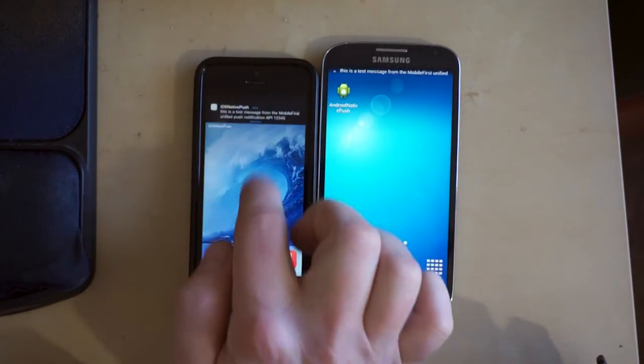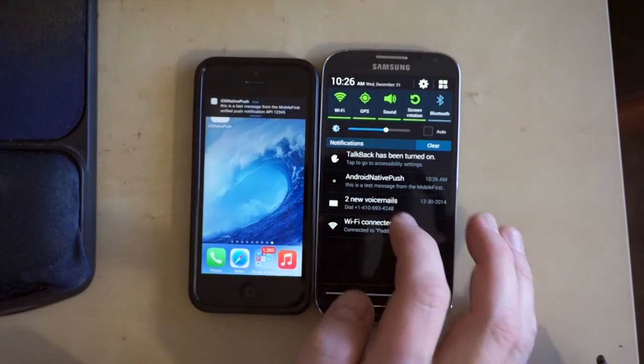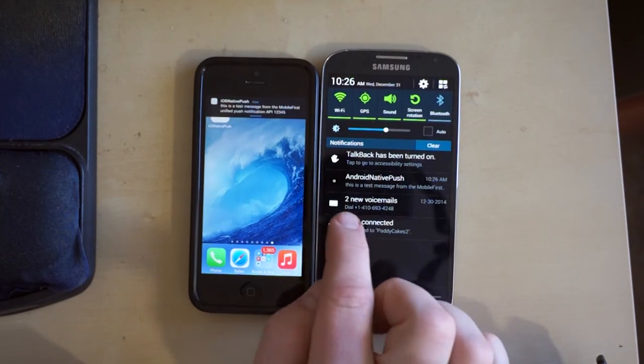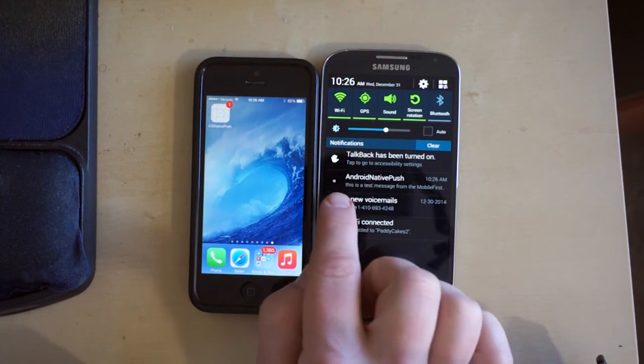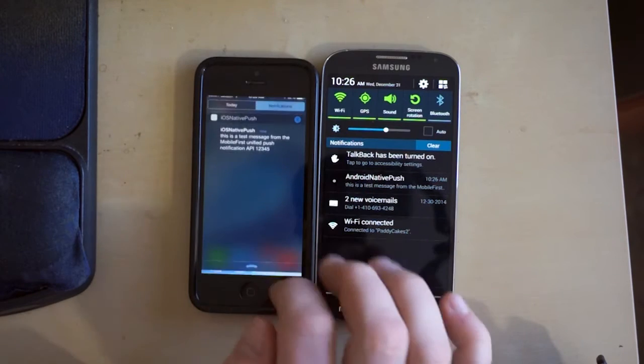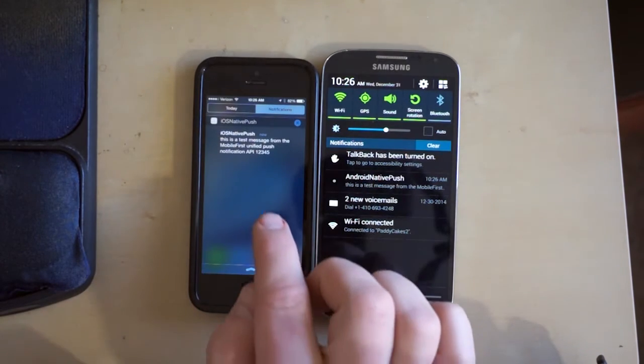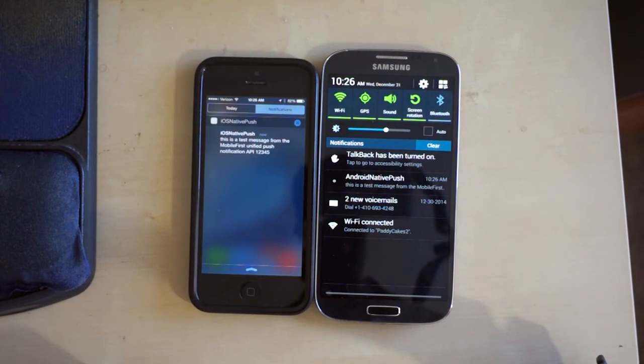You can see we've got a notification on iOS and we have a notification on Android. You can see here 'Android native push, this is a test message.' If we pull down the notifications tray on iOS, we can see the message there.